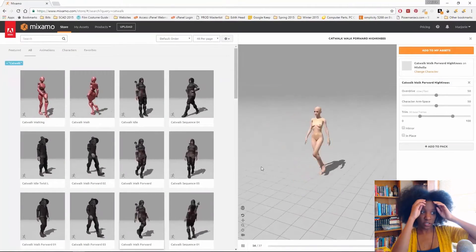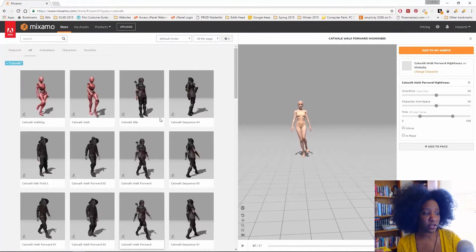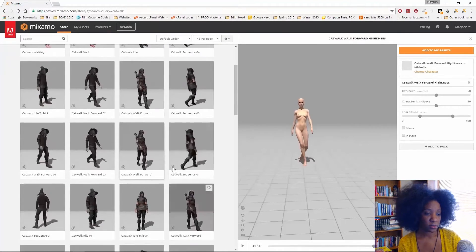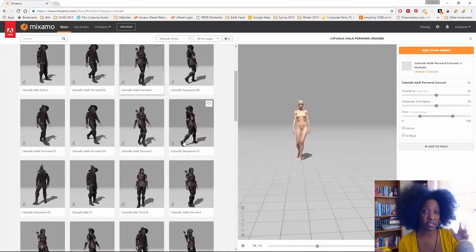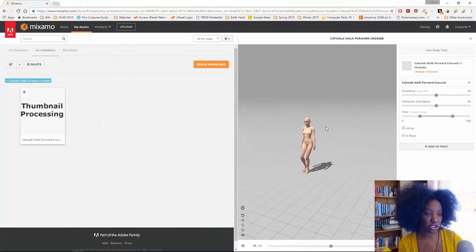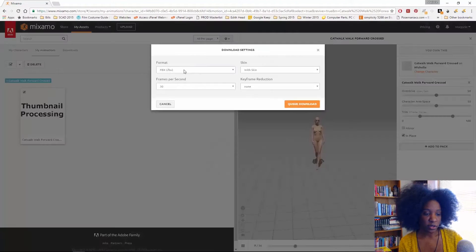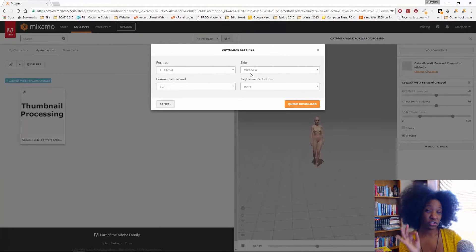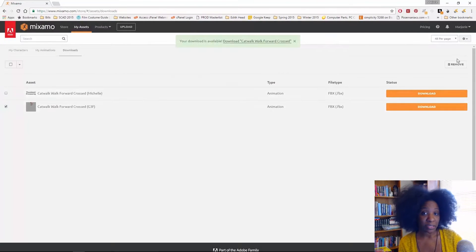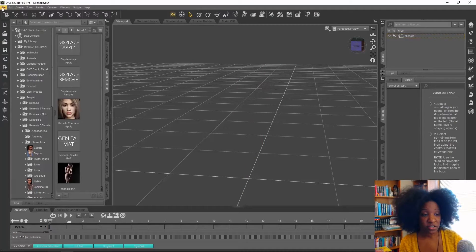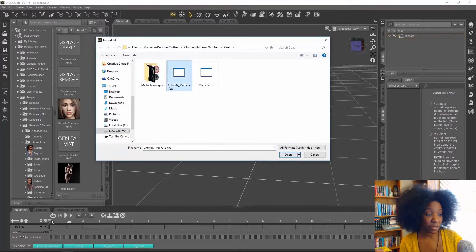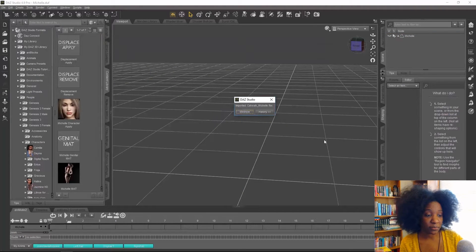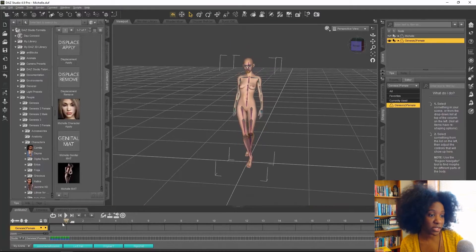Then I uploaded that FBX to Mixamo and I found this catwalk animation. I love using the Mixamo animations. I made sure she was walking in place and then downloaded that animation as another FBX file.